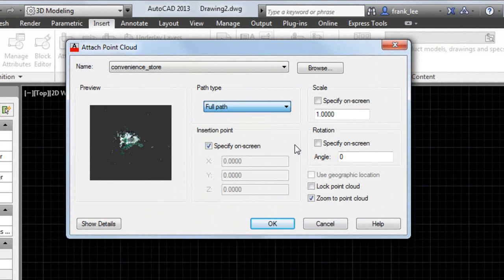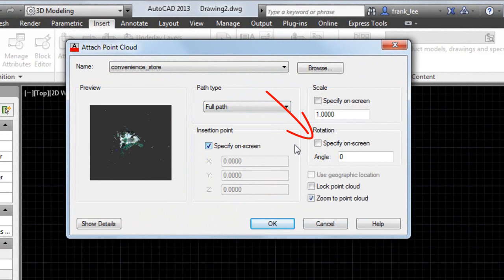You can also control the on-screen insertion point, scale, rotation angle, and so on.